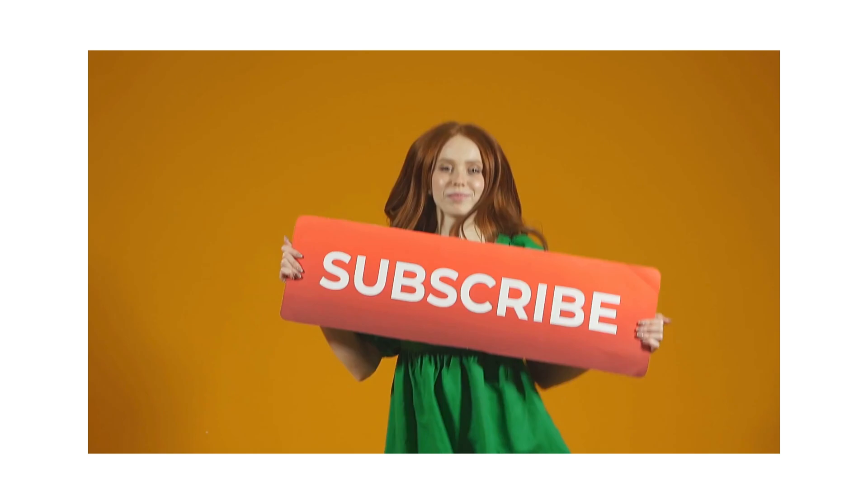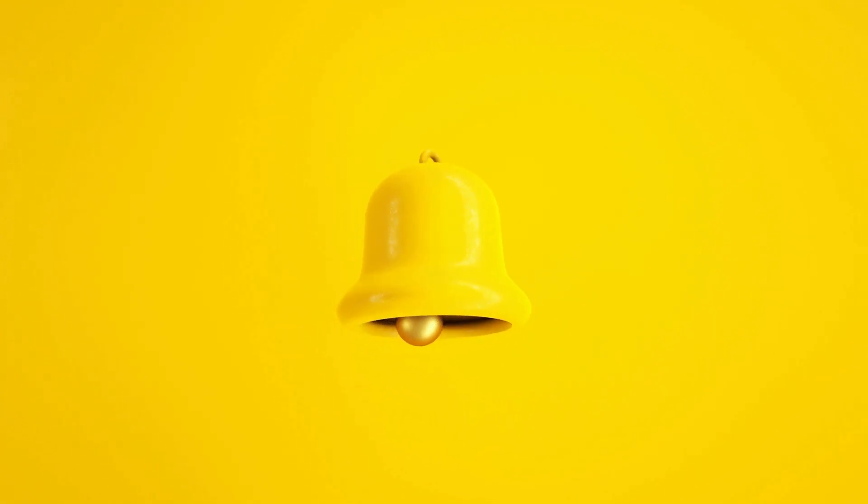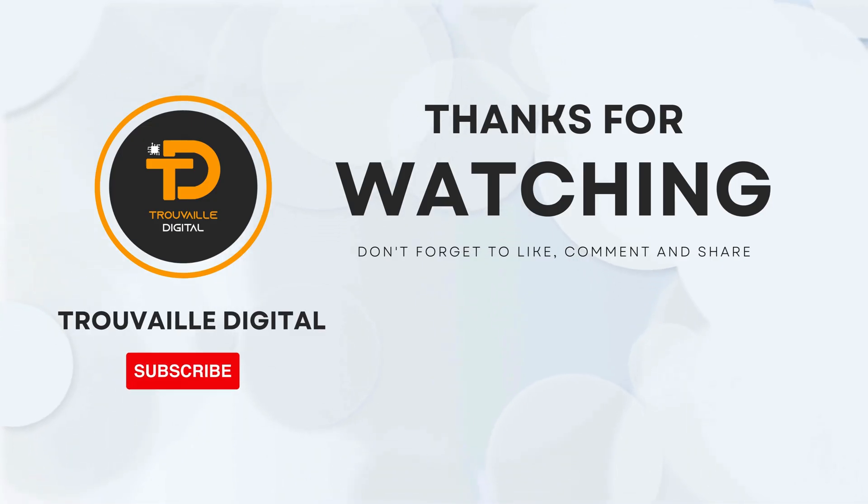So, that's it for today. If you find this video helpful, don't forget to like, subscribe, and hit that notification bell for more such content. Thanks for watching.